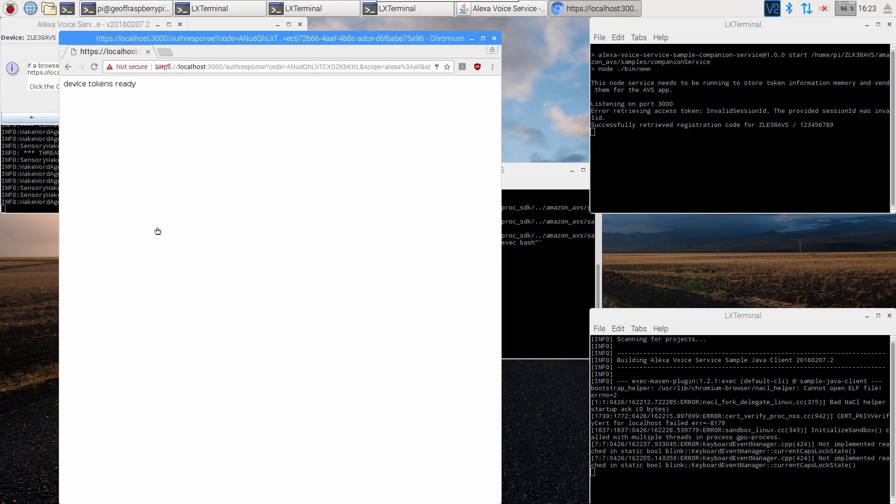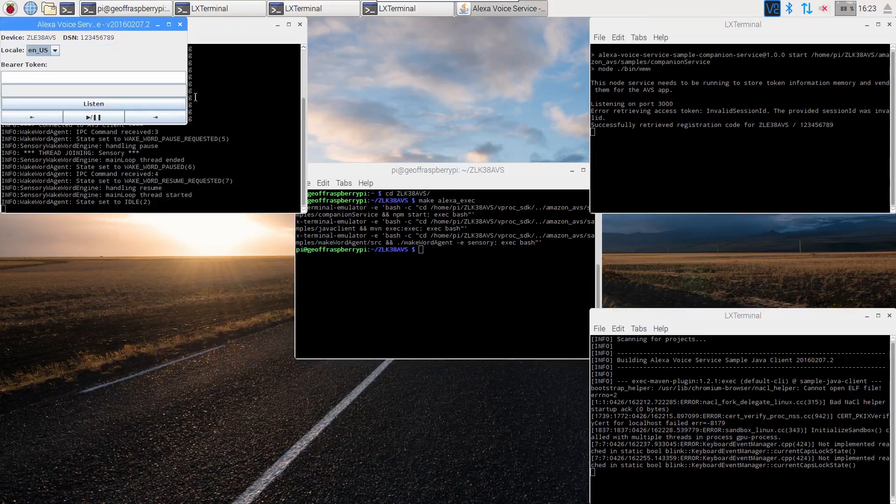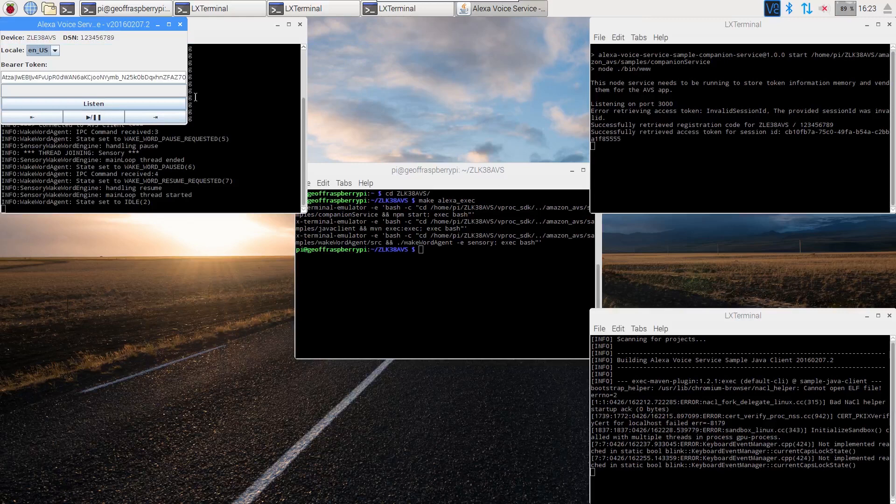Once the web browser says the tokens are ready, you can close the web browser and click OK. We are now ready to test.